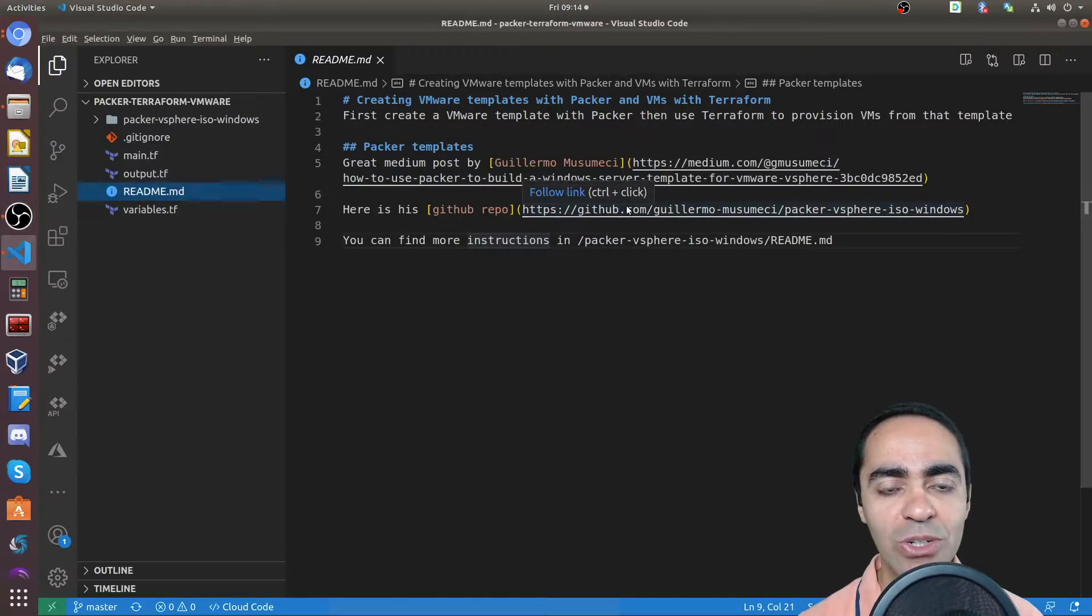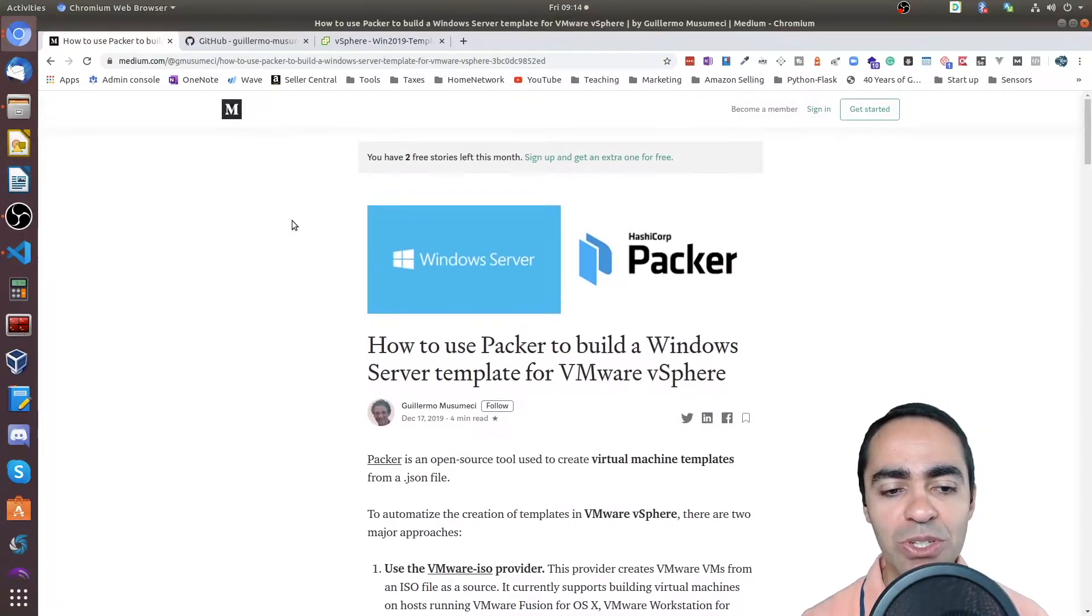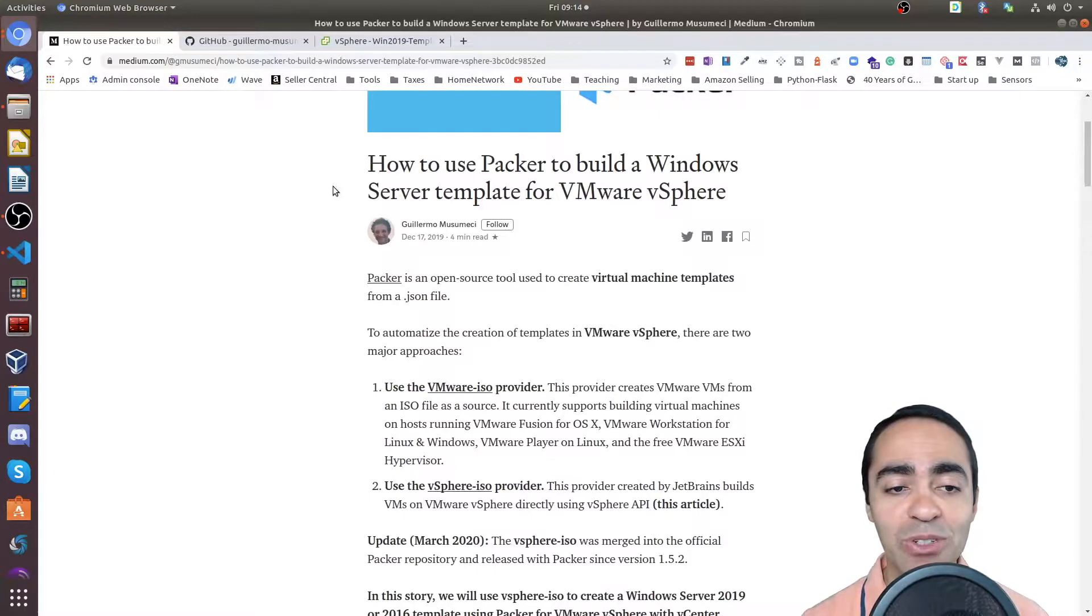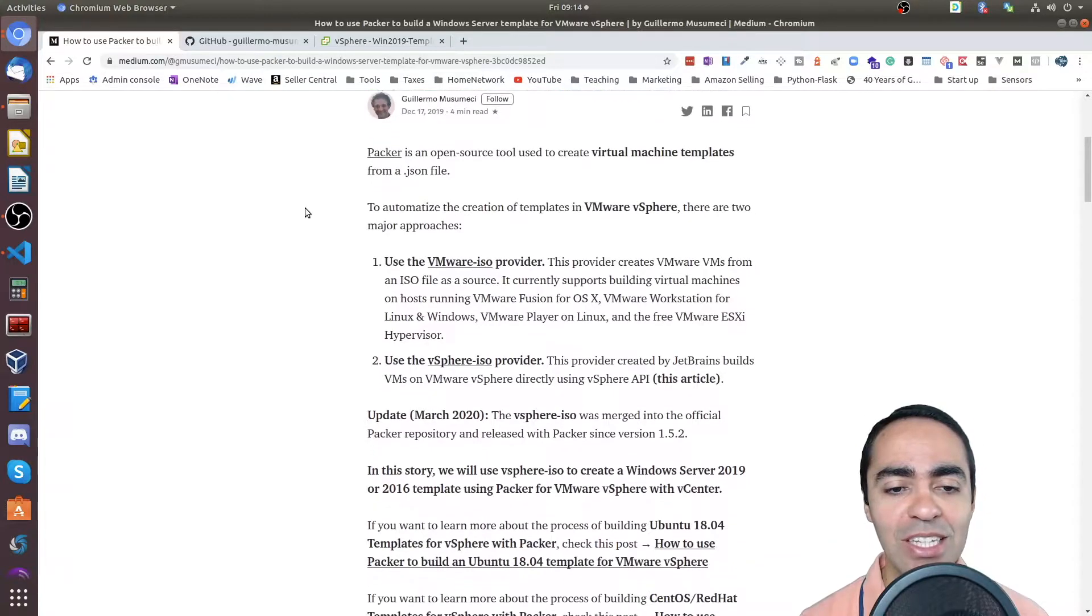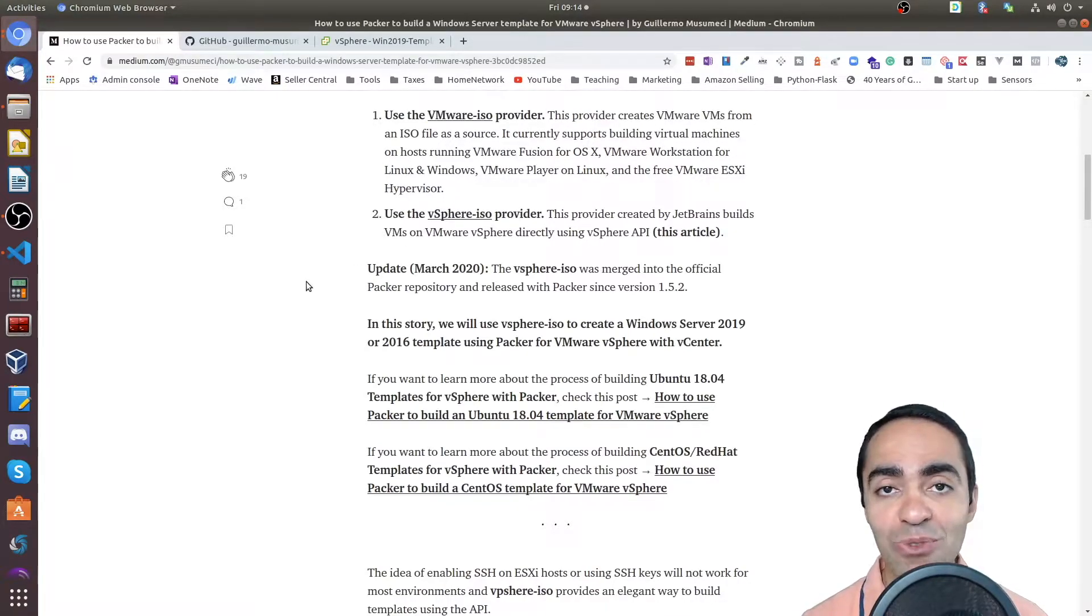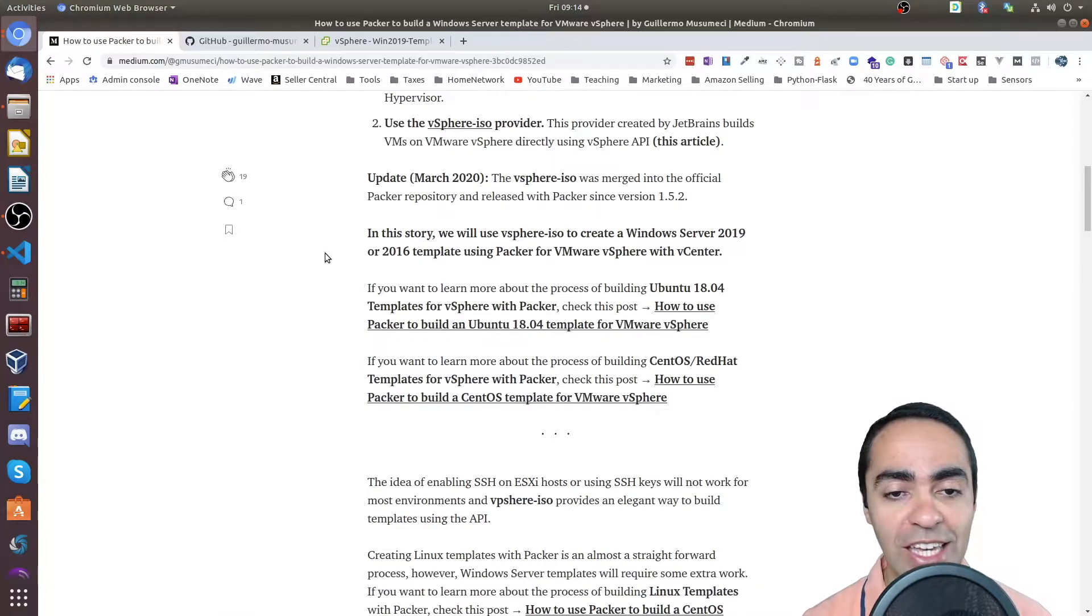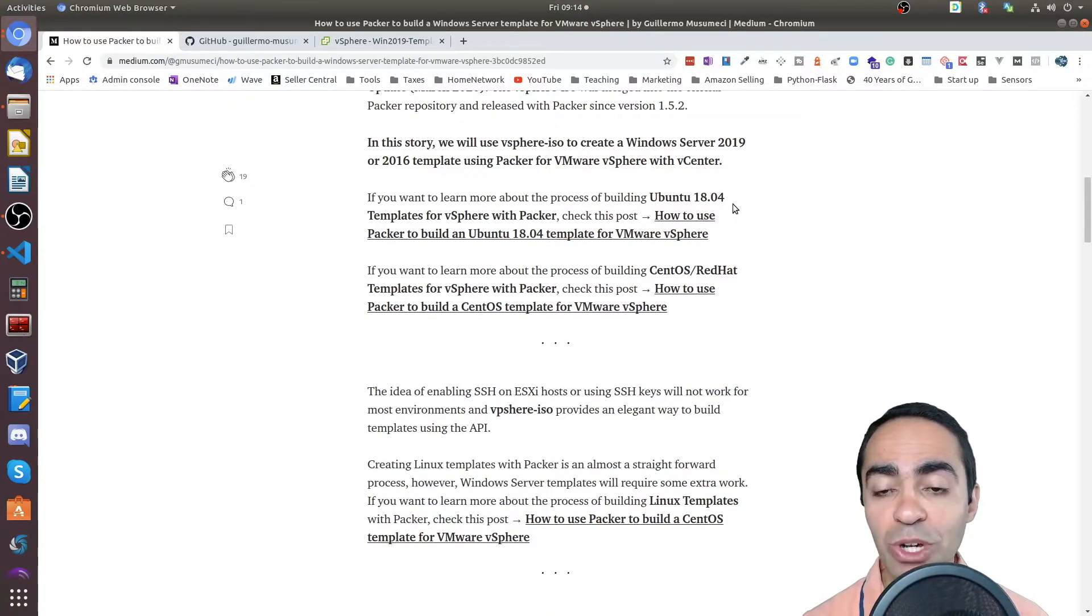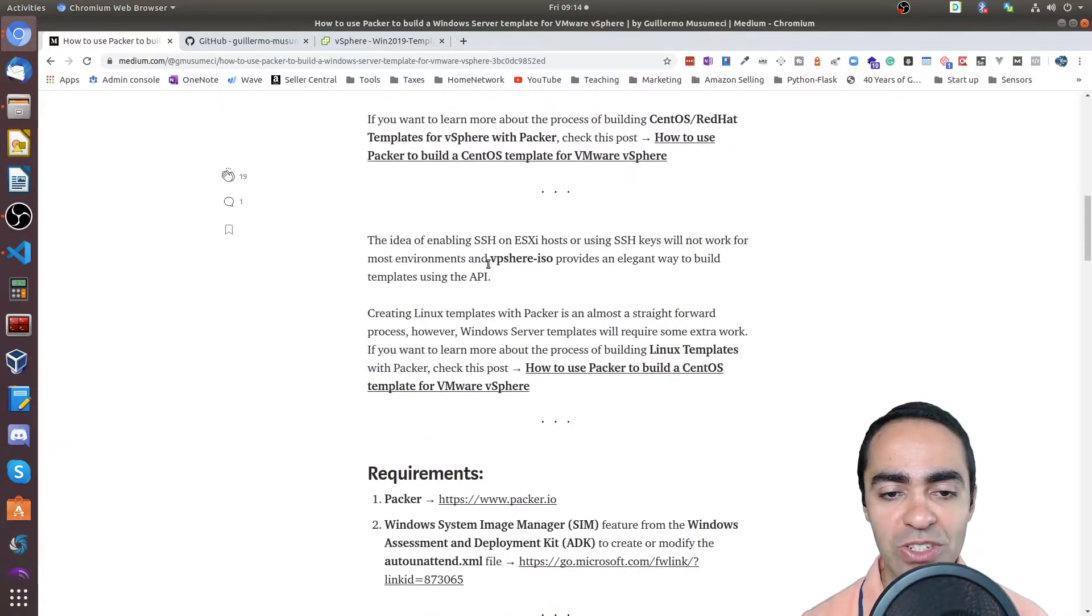So if you take a quick look at that, here's his Medium post. He goes through building, using Packer to build Windows Server templates for VMware vSphere. He shows you how you can do that with the vSphere ISO provider, which is for vCenter for enterprise vSphere. And you can see he also has sections if you want to build Ubuntu templates or CentOS Red Hat.